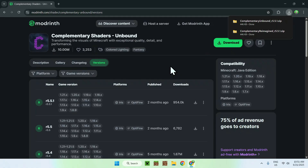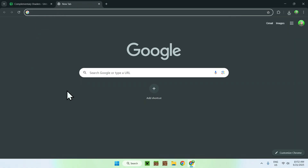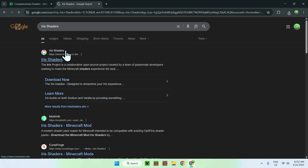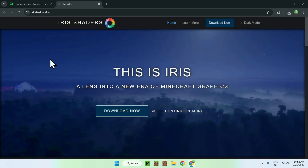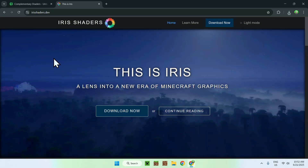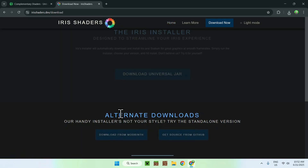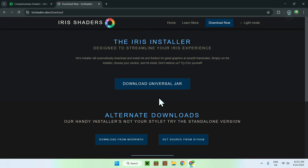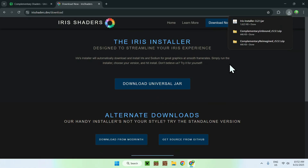To run shaders, go to a new tab and search for Iris Shaders. You'll find irisshaders.dev — just click on it. You'll be brought to this page, so click the Download Now button, and then click the Download Universal JAR button. Now you have the Iris installer downloading.